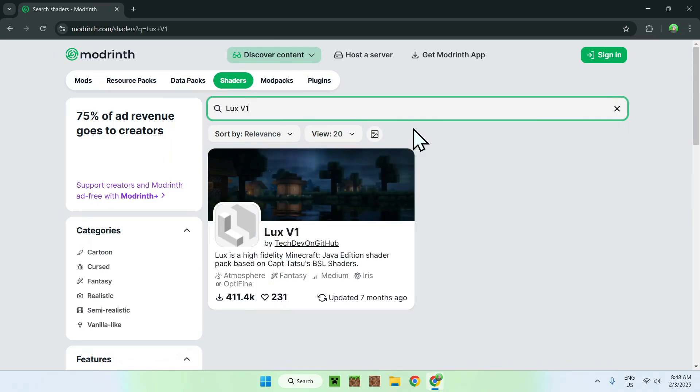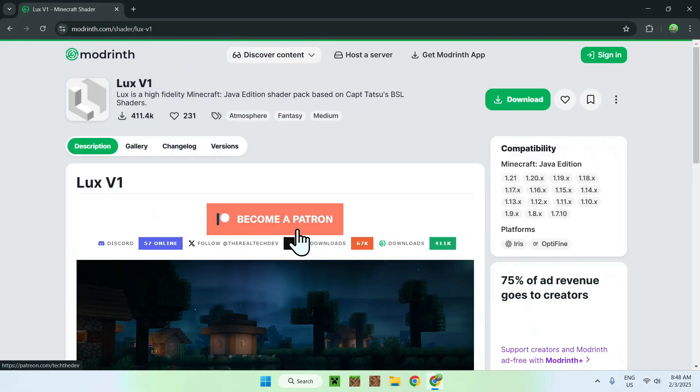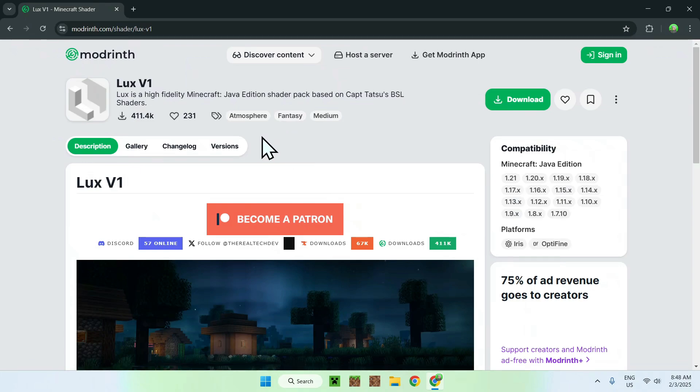Once you saw the shader pack here, simply click on Luxe V1 as the name, and this will bring you to the homepage for Luxe V1 shader on Modrinth.